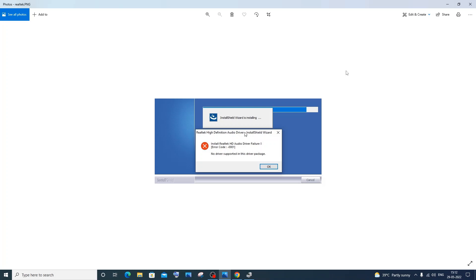Hey hello everyone, in this video I'll be showing you how to solve the problem: install Realtek HD audio driver failure error code 0001. I saw a couple of YouTube videos and what they told me was you need to go to your device manager.